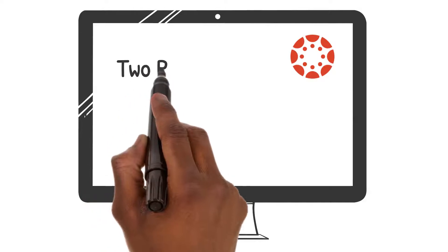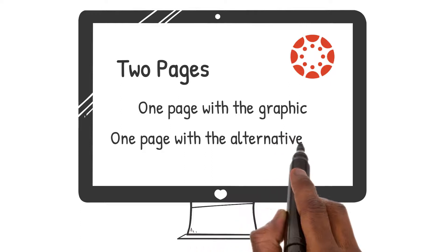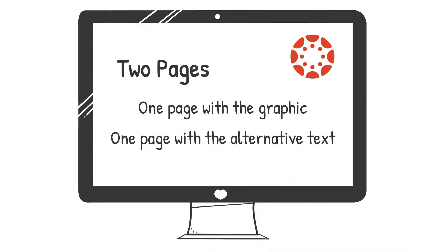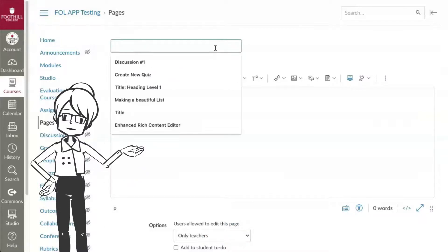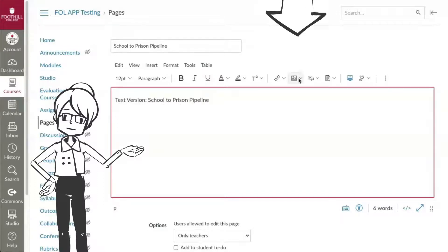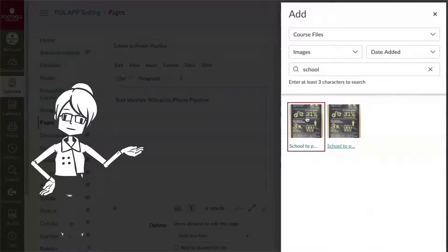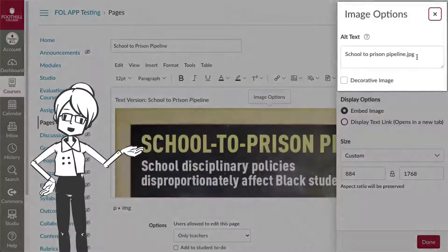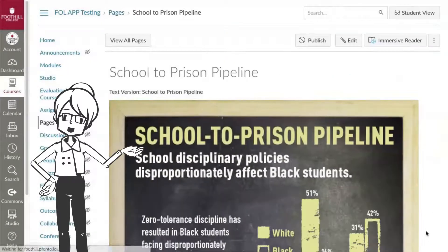To do this in Canvas, you'll need to create two pages. One is your content page with the image, and one is your long description or alternative text. First, create the page for the image. I'll title this page School to Prison Pipeline. At the top of the page, put some placeholder text — this will eventually be the link to the alternative text page. Select the embed image icon, find your image file, title, and include alt text that briefly identifies the graphic. Select update, then save your page.